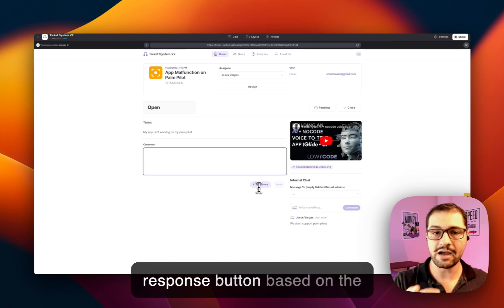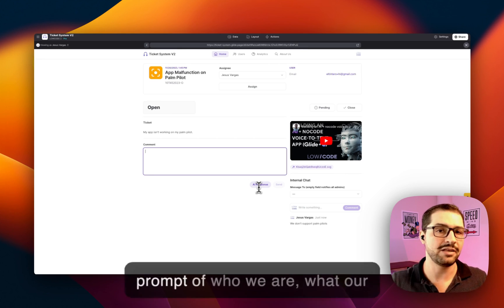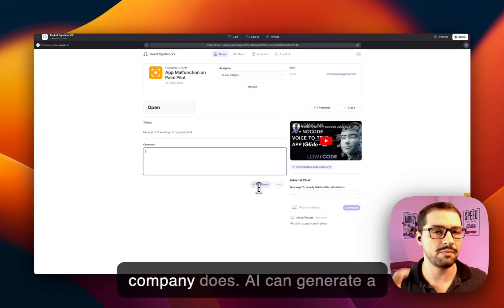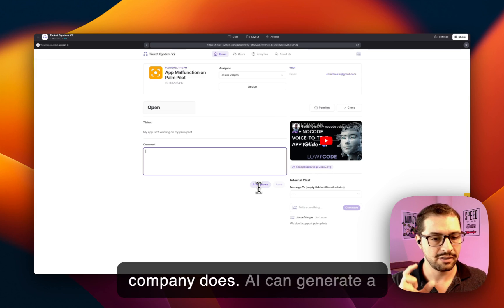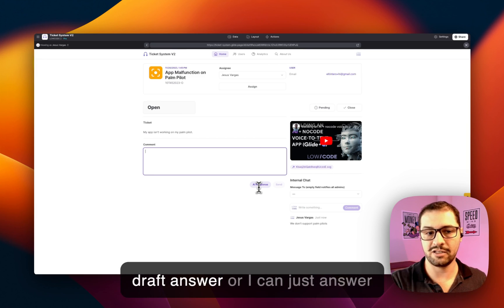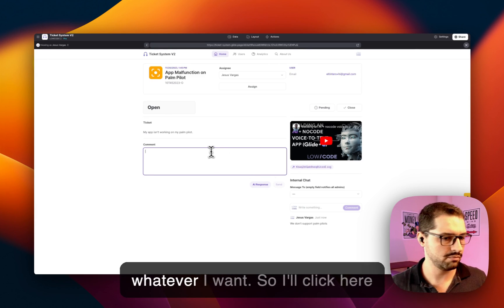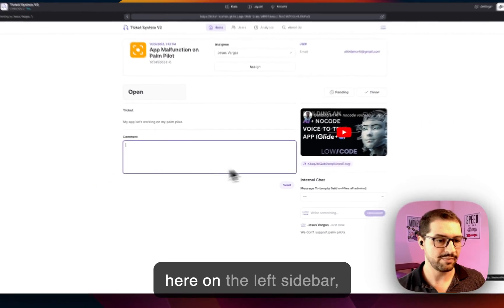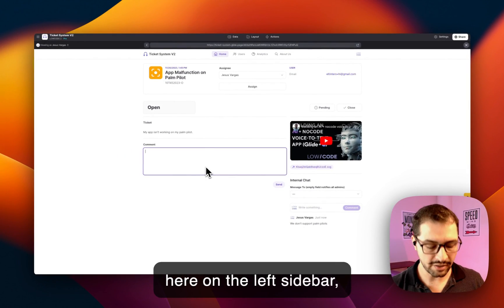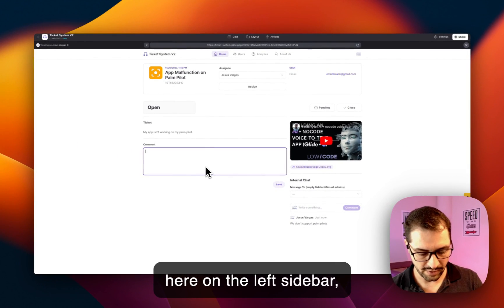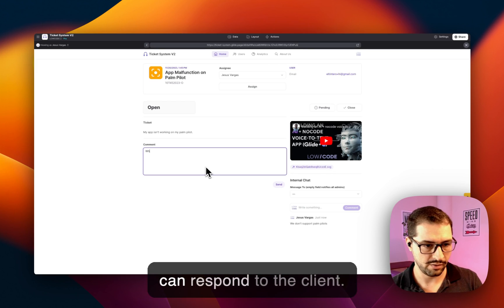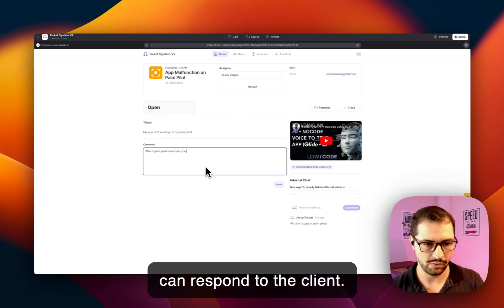I can use the AI response button based on the prompt of who we are, what our company does—AI can generate a draft answer. Or I could just answer whatever I want. The left sidebar I can respond to the client, so I can tell them, 'which Palm Pilot model are you on?'